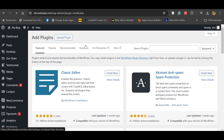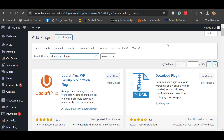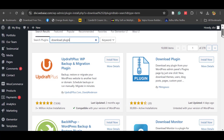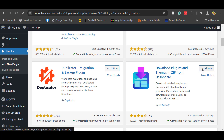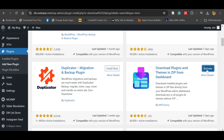To do this you have to install a plugin. Go to Add New Plugin and search for 'download plugin'. There are two main plugins available — one is 'Download Plugin' and the other is 'Download Plugins and Themes from Dashboard'. I prefer this one, which is from WP Factory. Click Install Now, then click Activate.